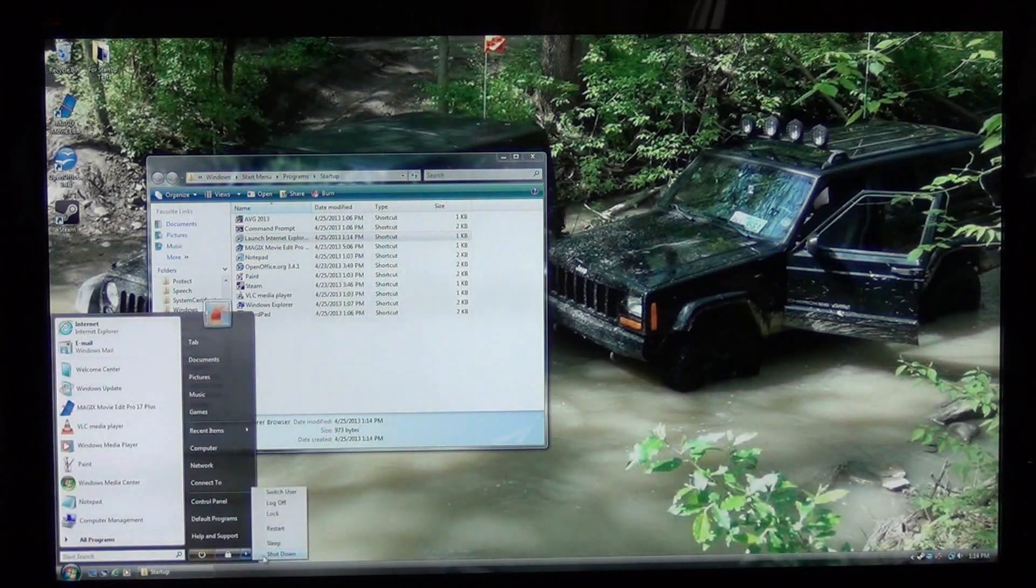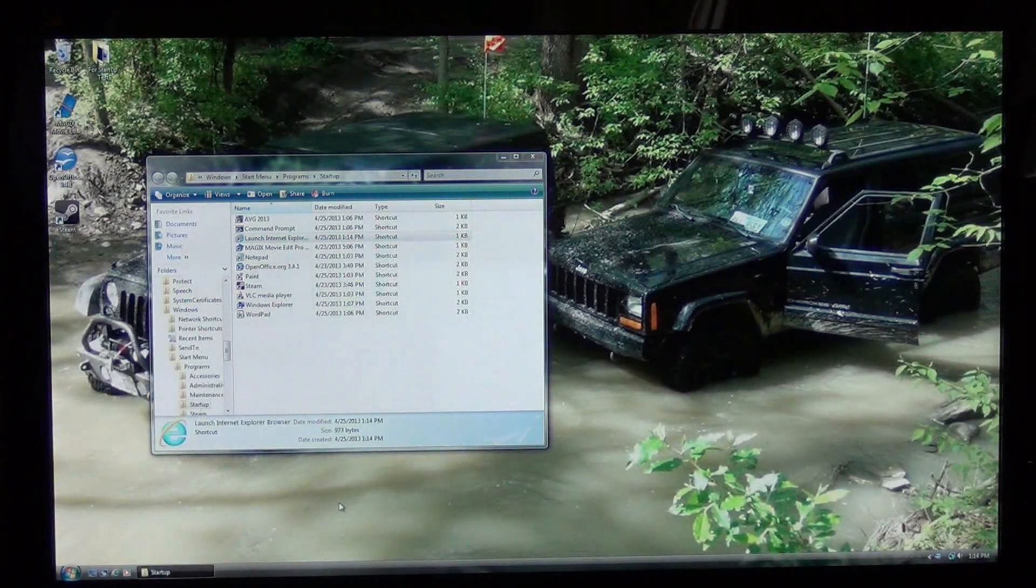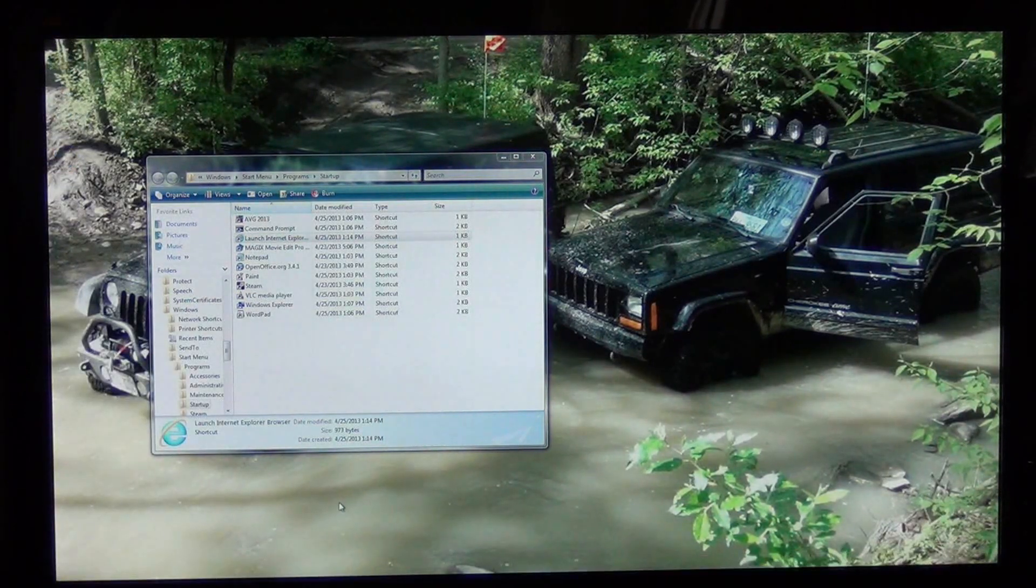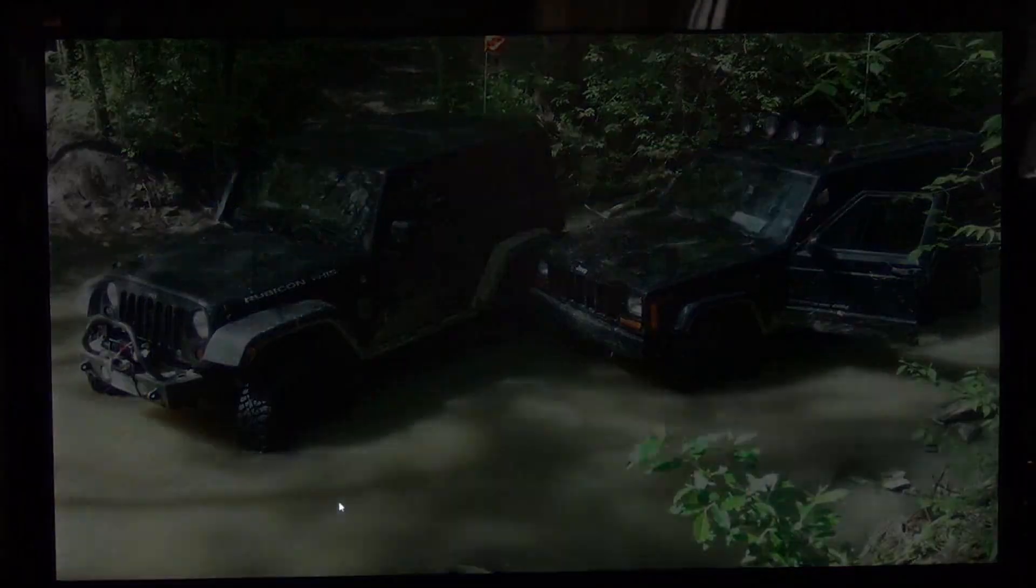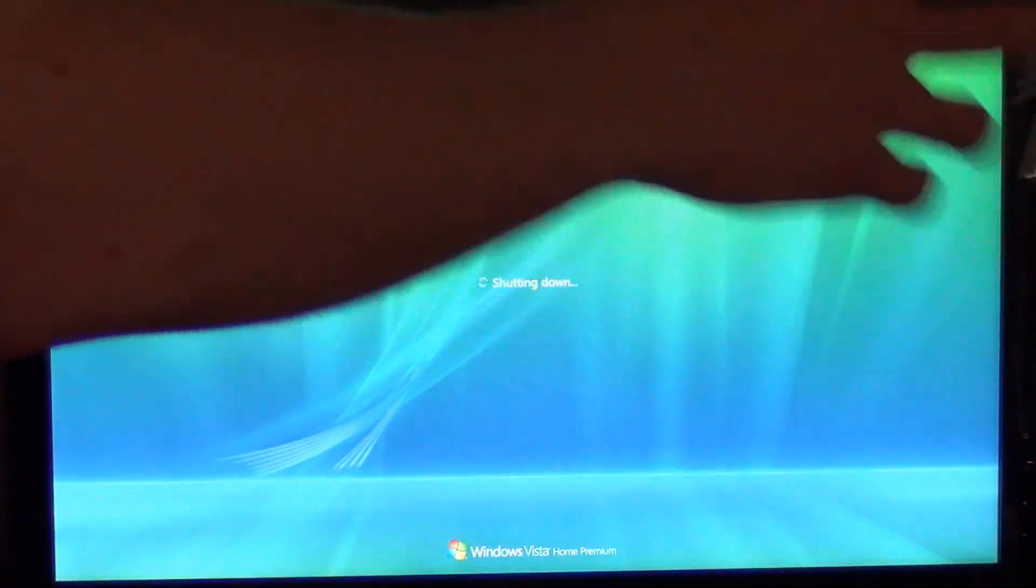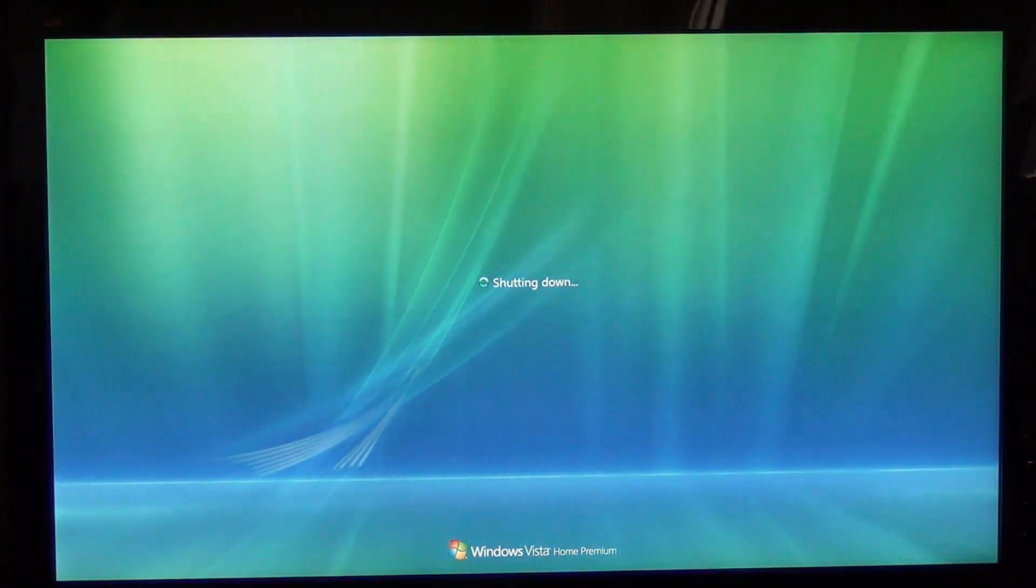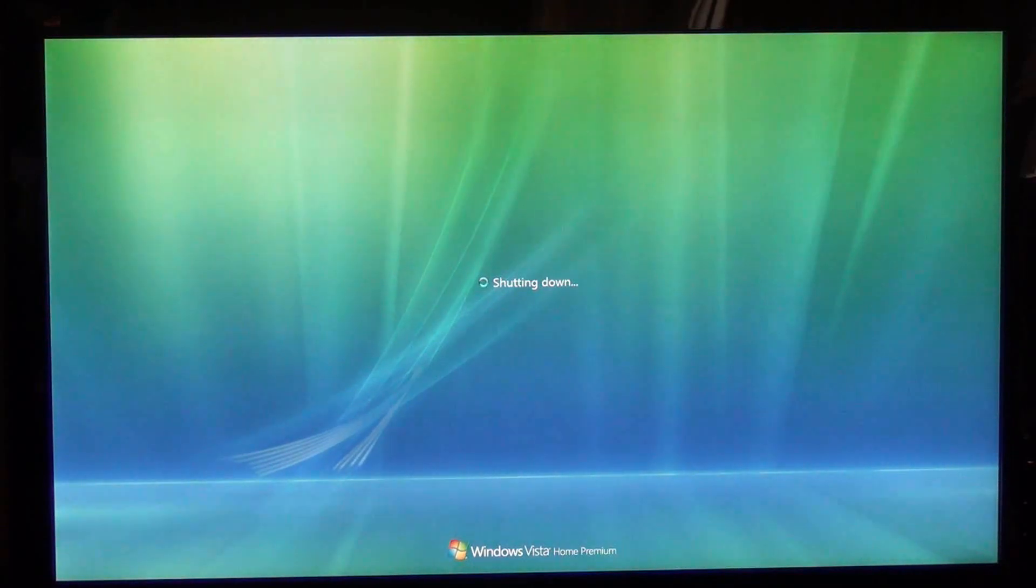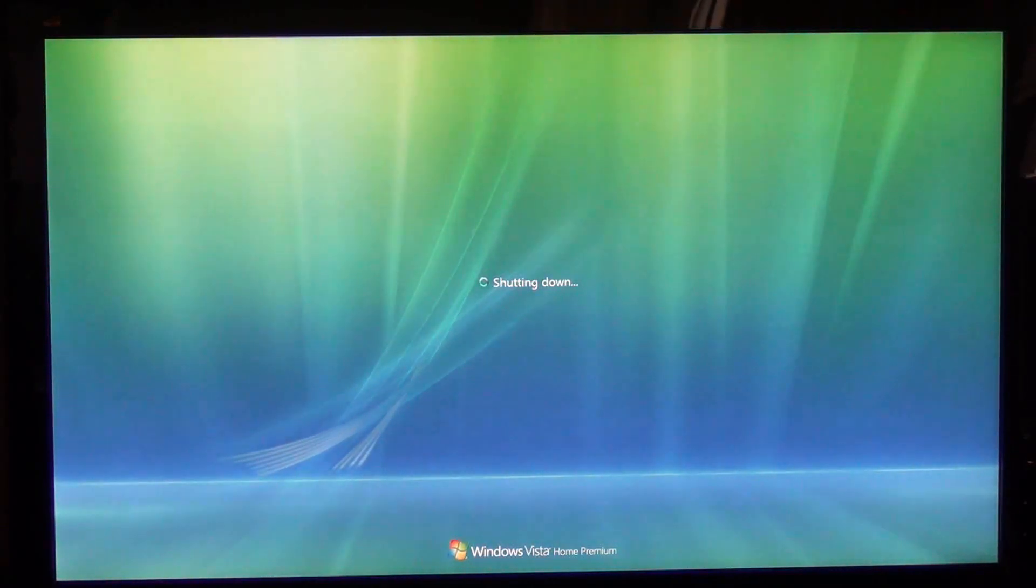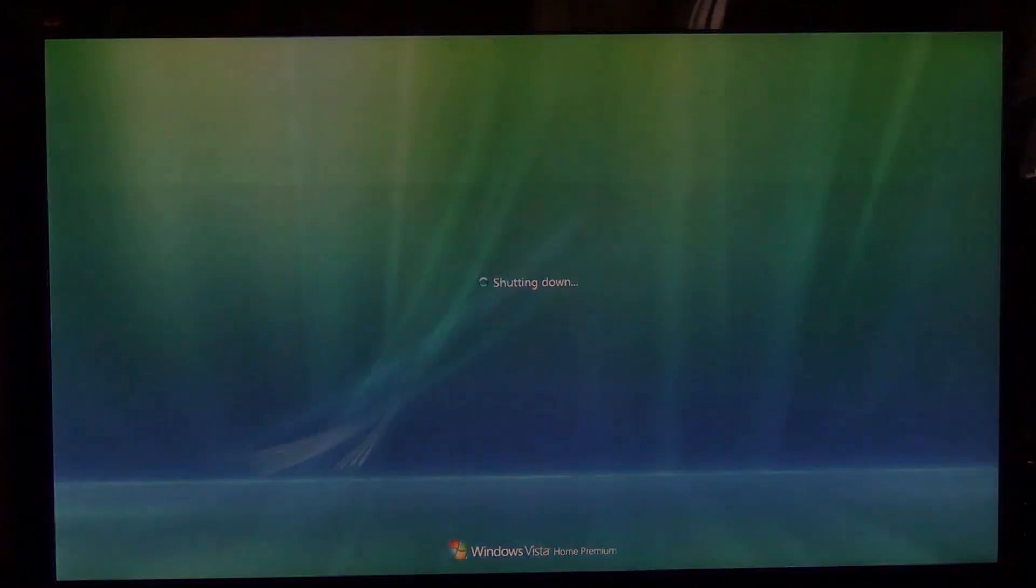So let me go ahead and shut down my computer here and right now on the right side you'll see the SSD and on the left side you'll see the HDD and we're going to go and start both of them up and they're both going to be loading the same programs at start-up and we'll see which one loads faster.